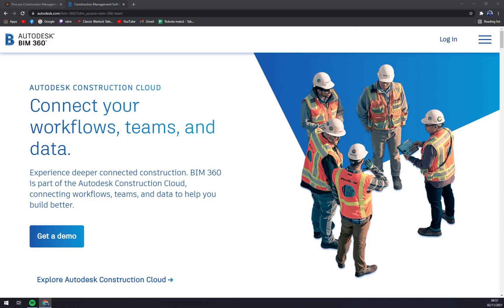Autodesk BIM 360 is a part of Autodesk Construction Cloud, which connects workflows, people, and data to help you build better. It assists the user in reducing risk, raising quality, and completing projects on schedule and under budget. With Autodesk BIM 360 you can predict safety concerns, manage quality proactively, automate operations, and decrease rework to keep costs down and schedules on track.